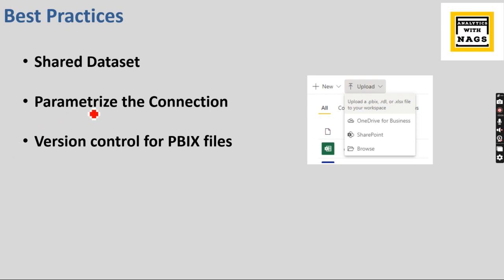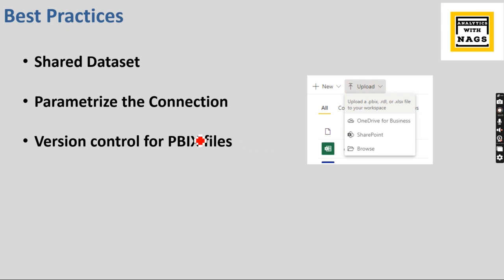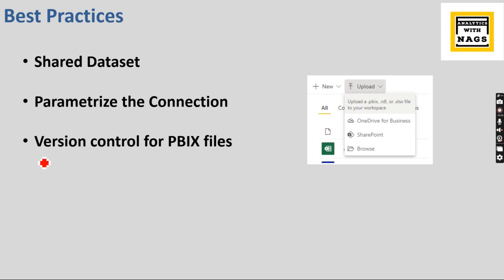The next one is all about version control for Power BI files. Most of the people I hear maintain the Power BI files in the local or in some server as a file system. I strongly don't recommend that. Please use SharePoint as the version control or any other version control if you prefer. I prefer SharePoint.